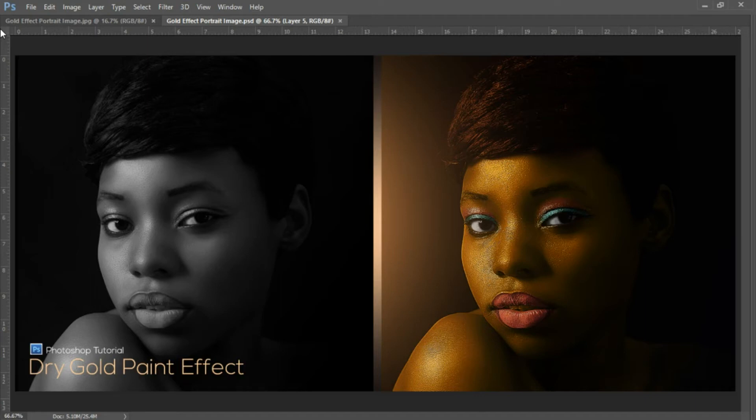Hey guys, welcome to another Photoshop tutorial. Today we're going to be going over how to add this dry gold paint effect to your images. We're going to be using Photoshop actions, and we're going to be offering this resource absolutely free today. If you're new to the channel, please be sure to click on the subscribe button.